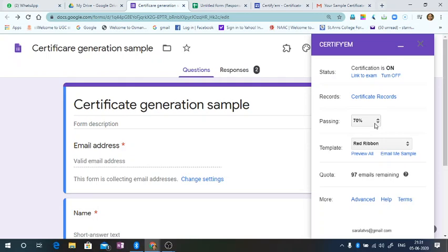The same feature now we are using it for webinars where large number of participation is there and instantaneously the certificates can be given.